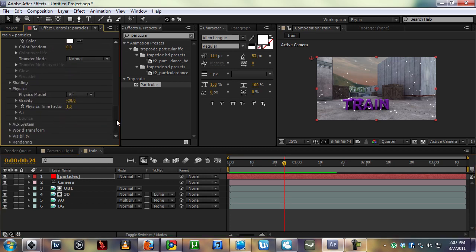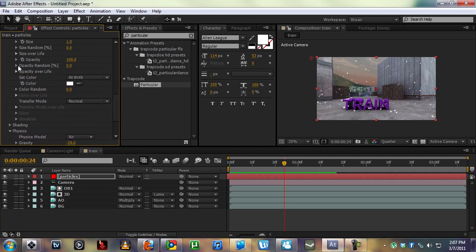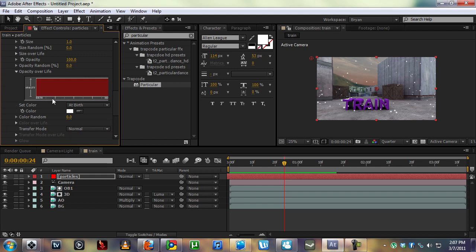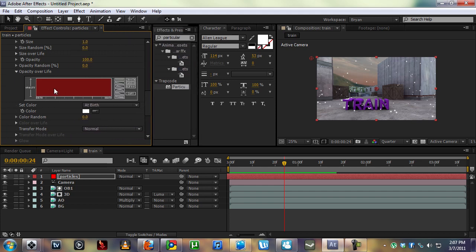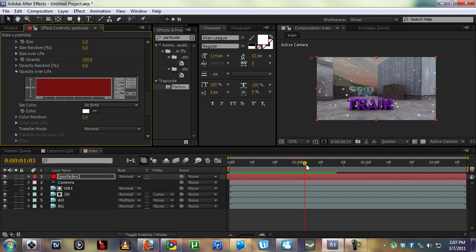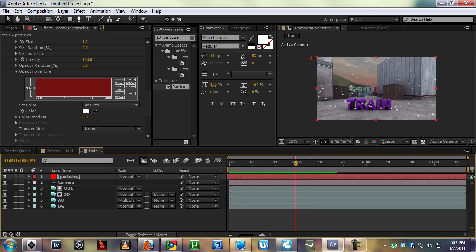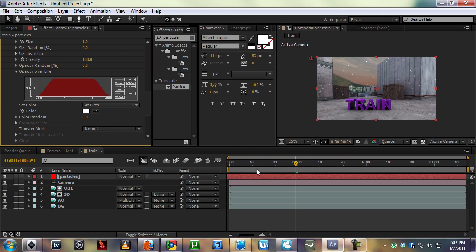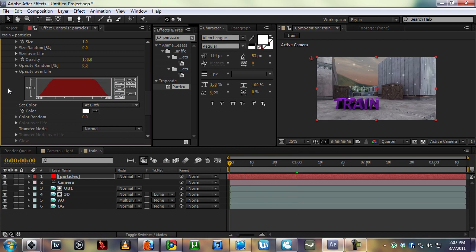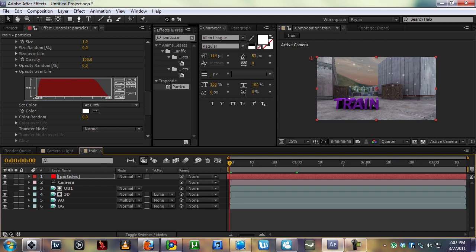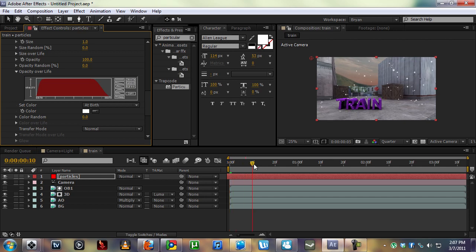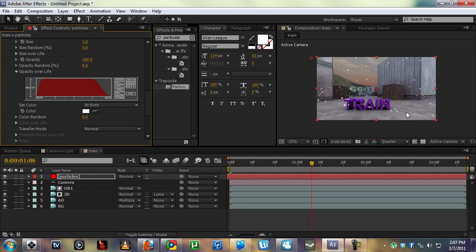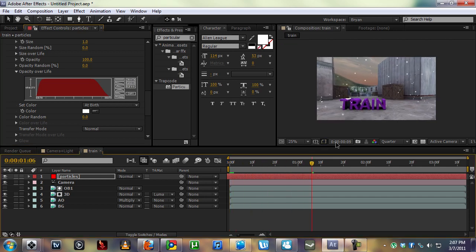We're going to set the life, the opacity over life. They start out at 100% opacity and they die off at 100% life. We want to set it so they fade on. We can make this even a little more sharper so they fade on really fast. We're going to smooth it out. It looks like this, so they don't just pop on, they fade on.